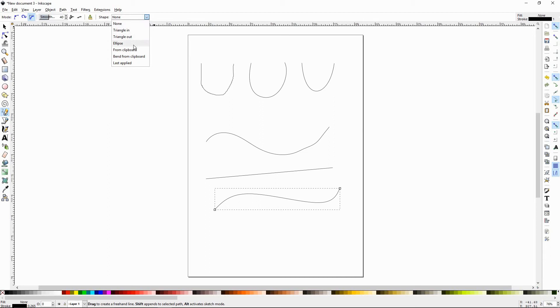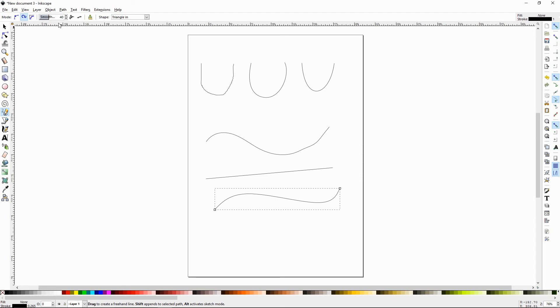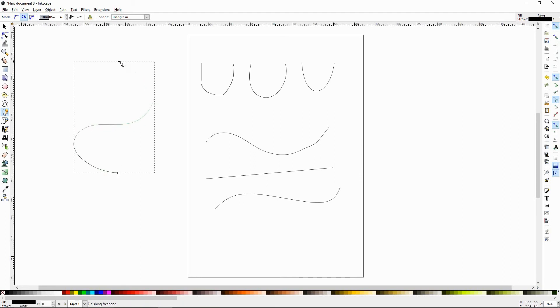out and ellipse, they're going to make more shapes. They're not necessarily strokes anymore. So let's do a triangle in. Let's set to spiro. Smoothness is about 40 and let's draw something like this. So it's smoothed out and it made a nice tapered line. That's what the triangle in does.